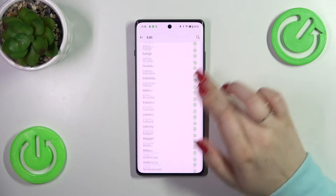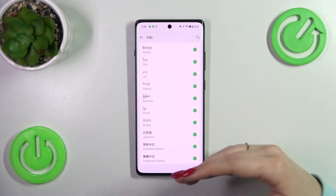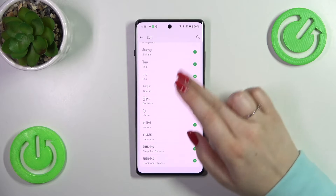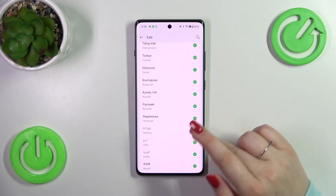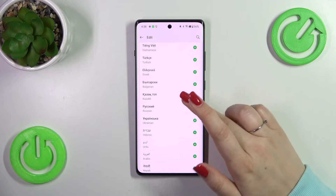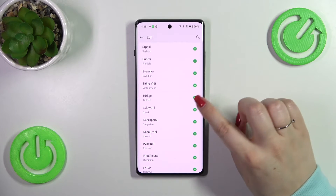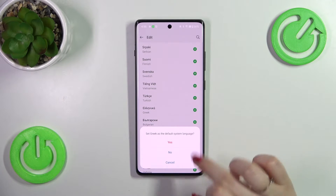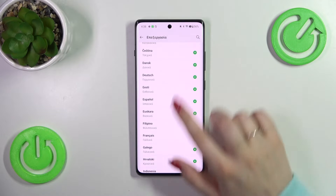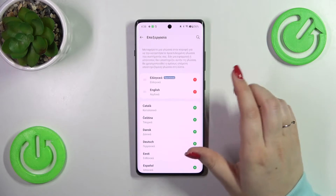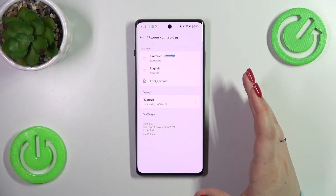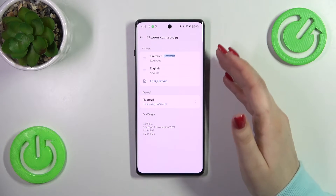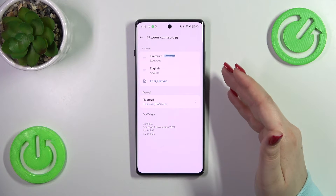As you can see, here we've got the list of all available languages from which we can choose. Simply find yours and tap on the plus icon. Let me choose Greek — your device will ask if you want to set Greek as the system language, so let's tap Yes. From now on the whole system menu will be displayed in the chosen language.